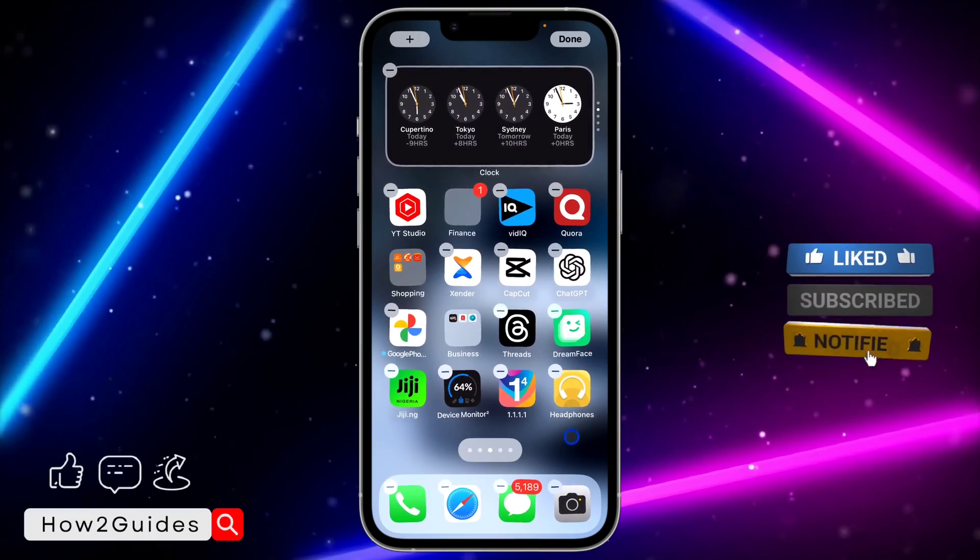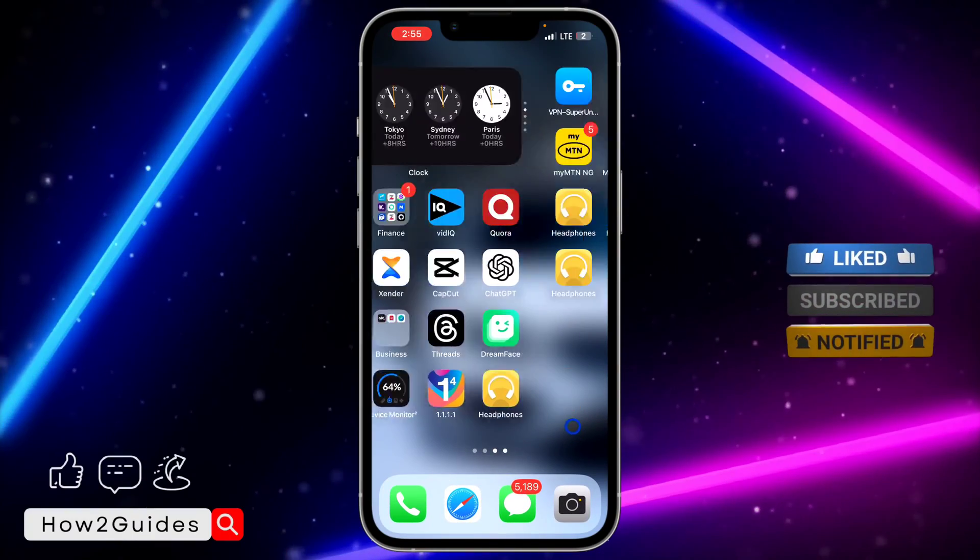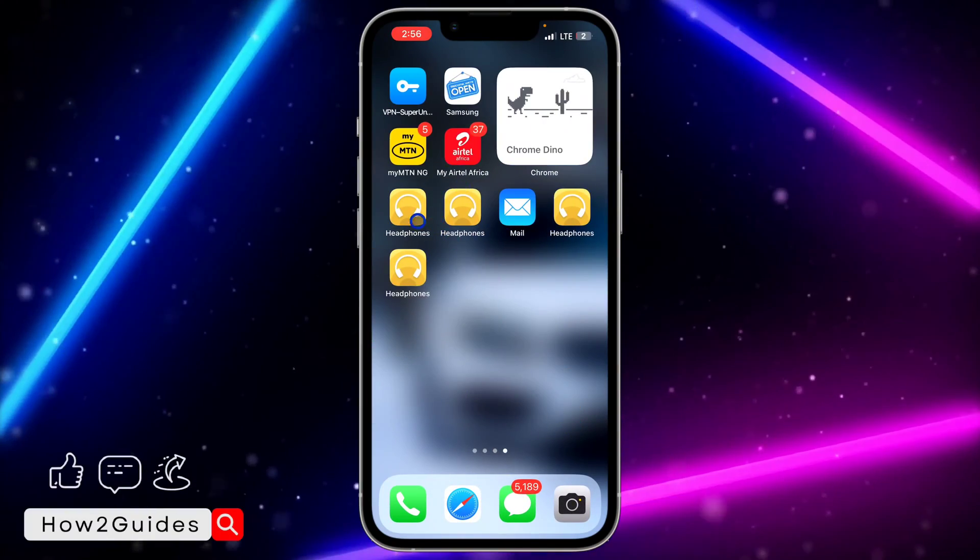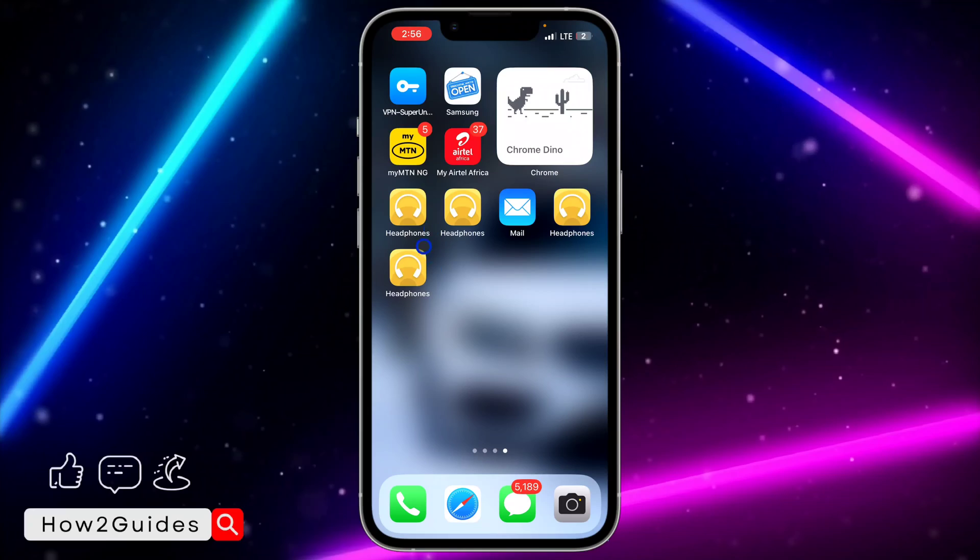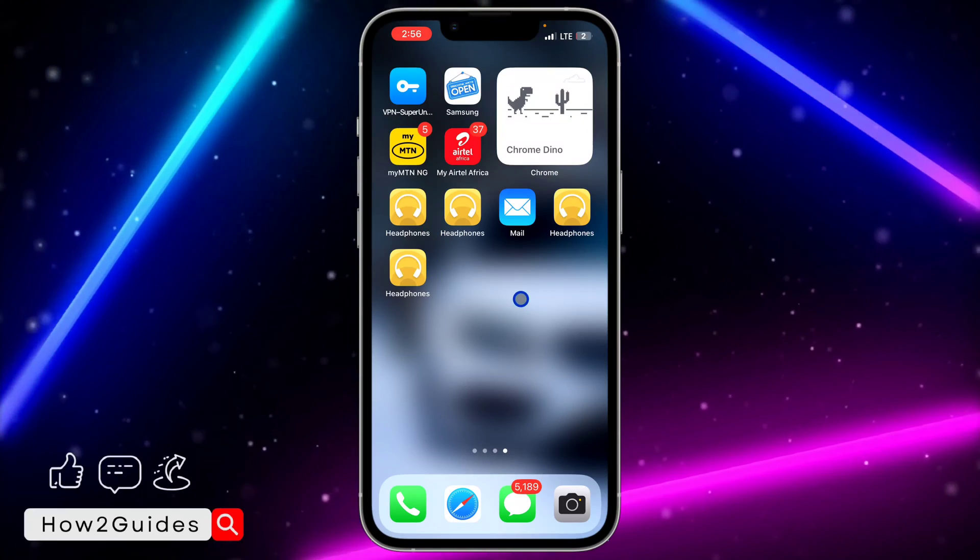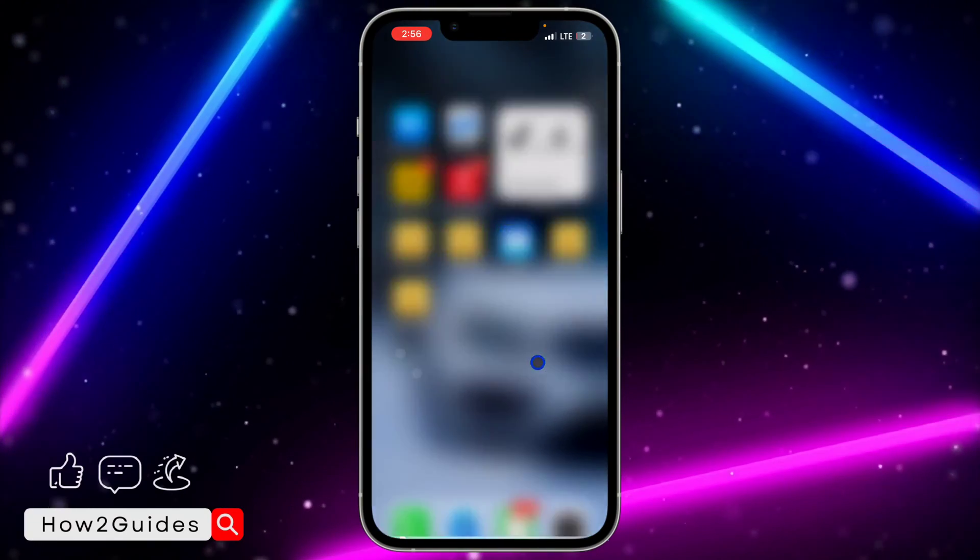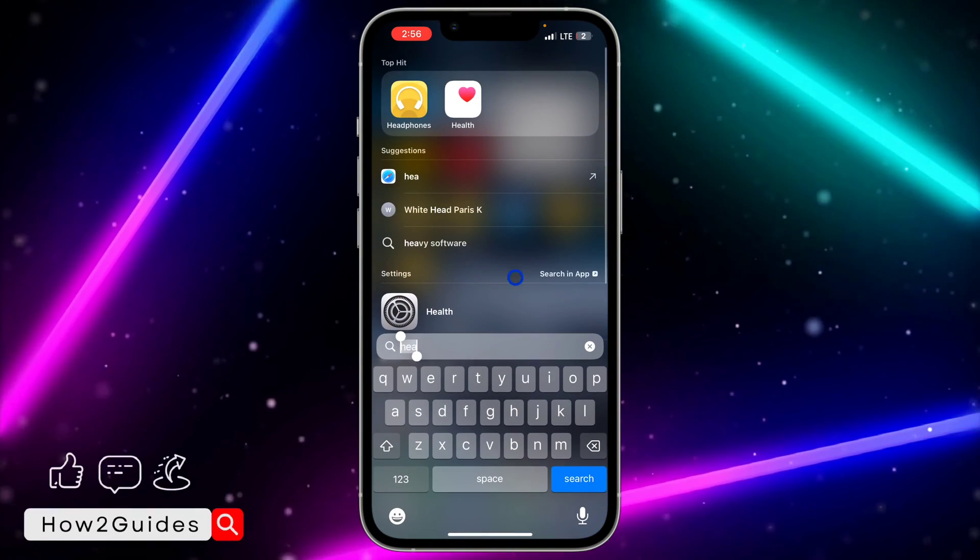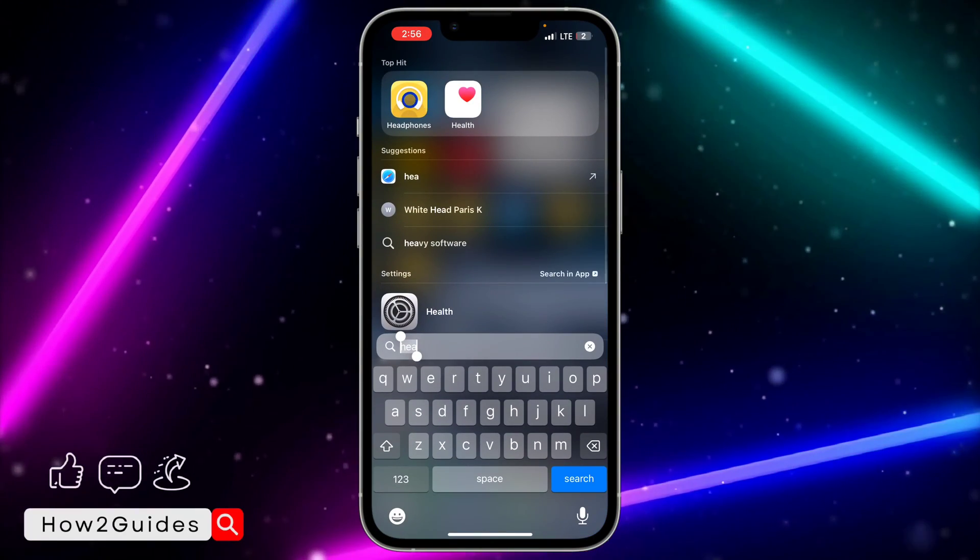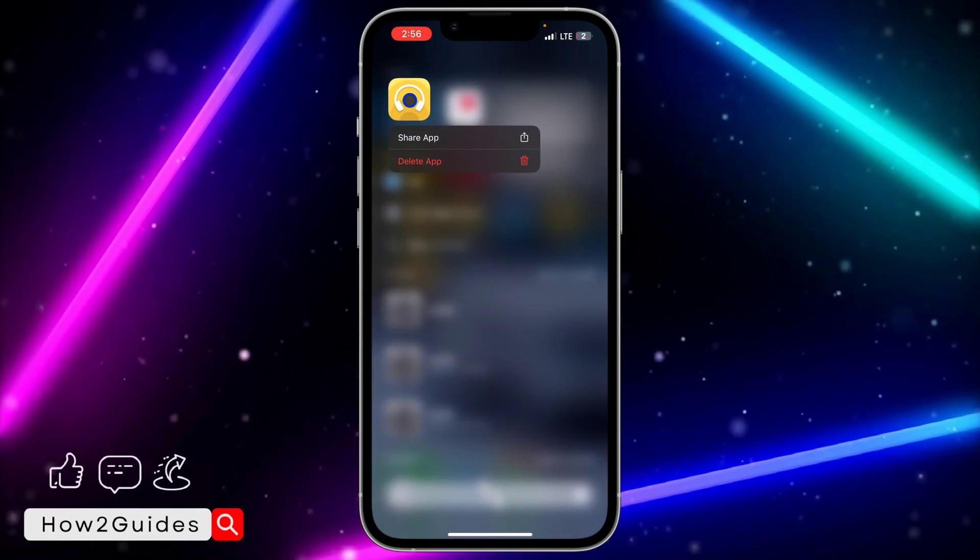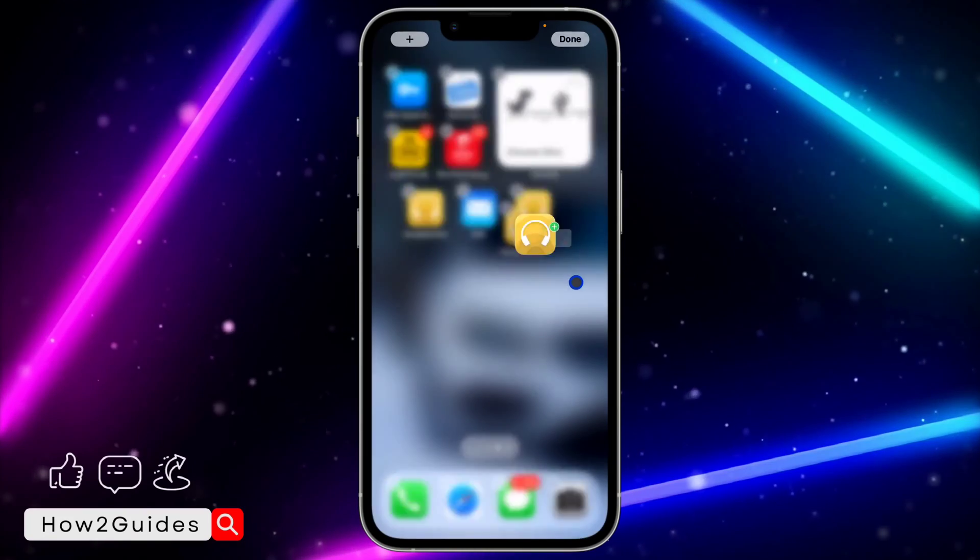Once you have placed it anywhere you like, just drop it and that's it. As you can see, the one that I have right here is still there. So scroll down, search for the app, long click on it and drag it.